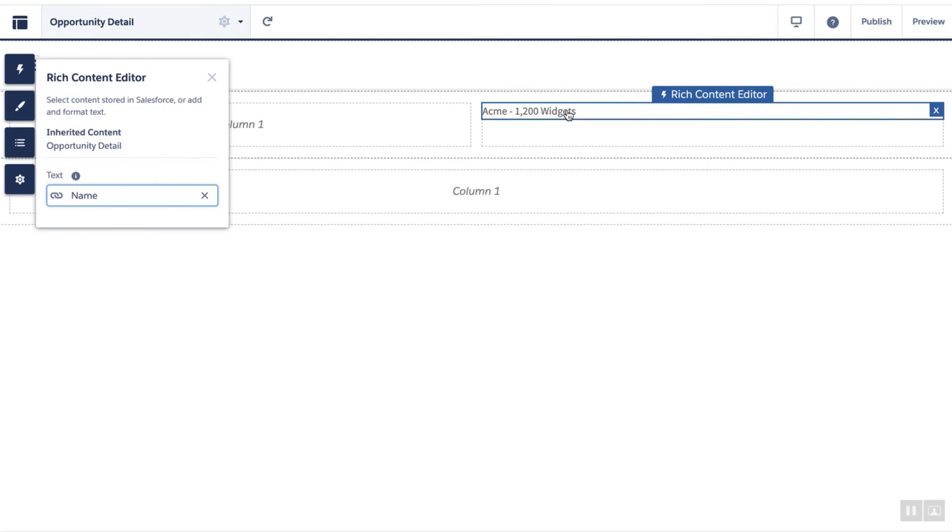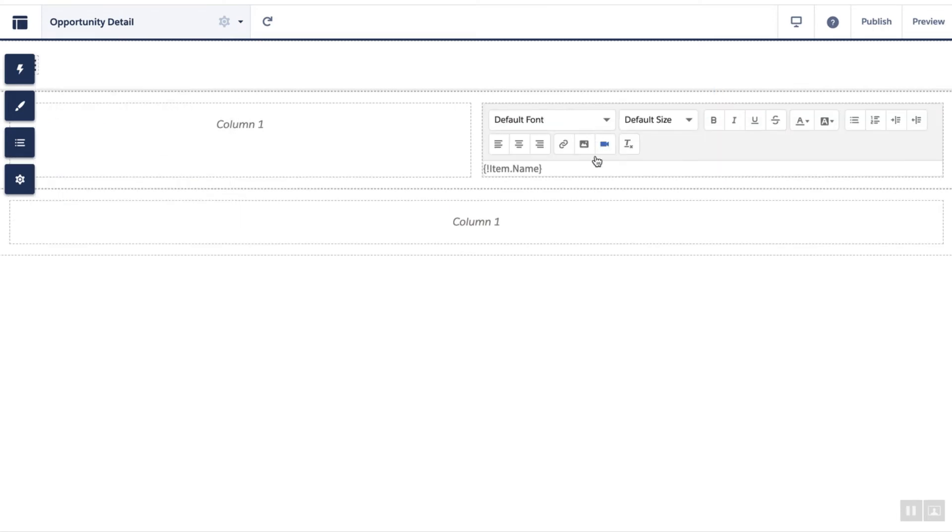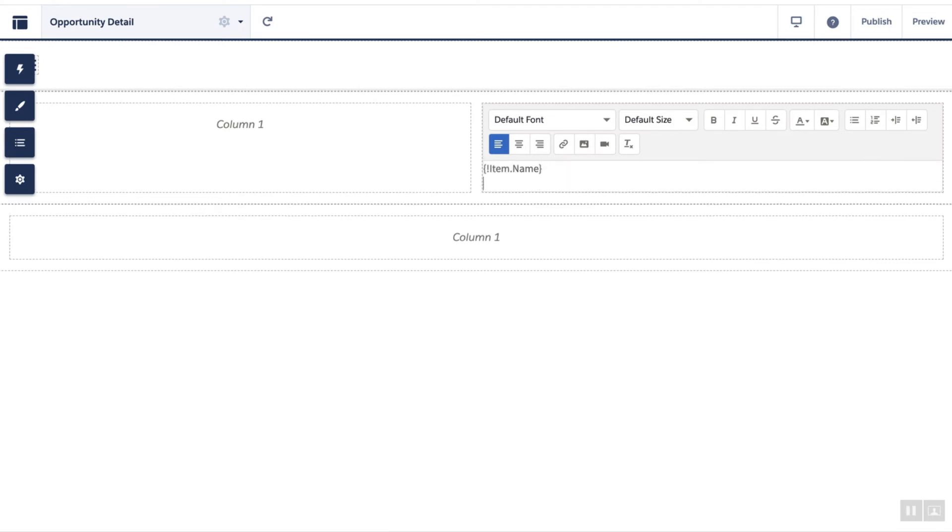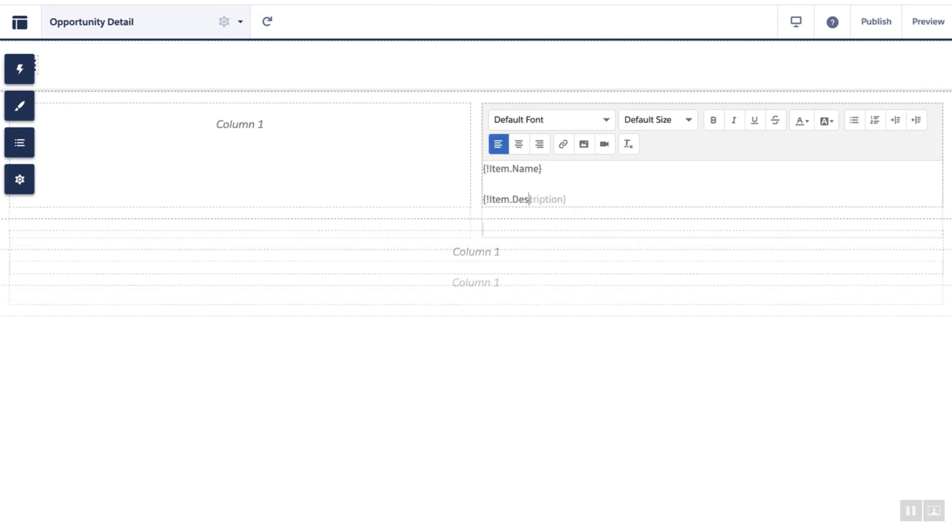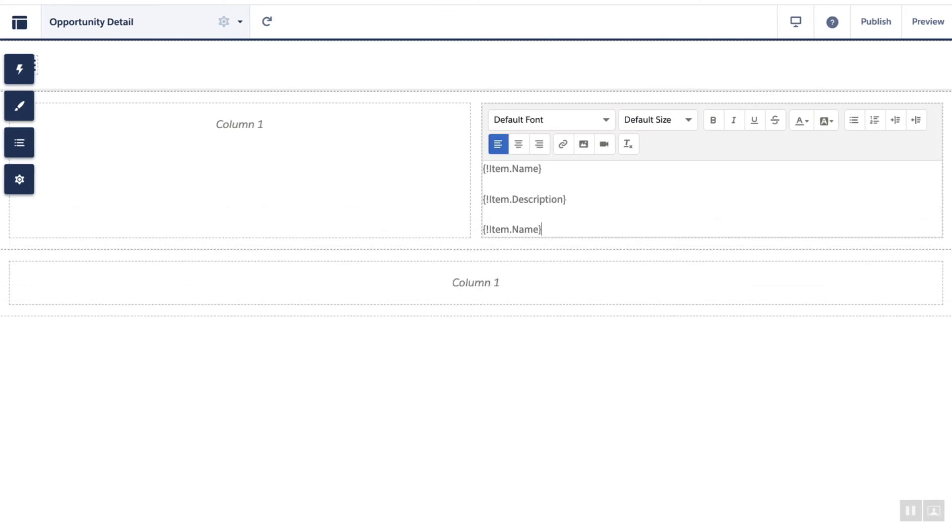When you click on the editor, you can use expressions to populate these fields. For example, here we'll add the description, and then the amount.